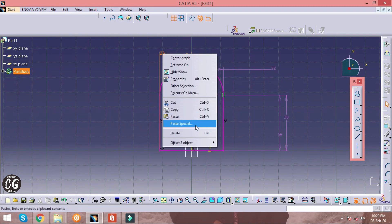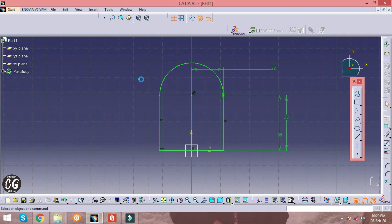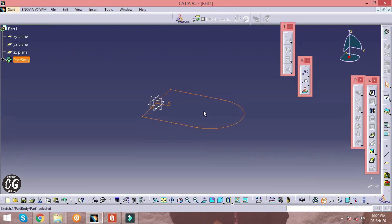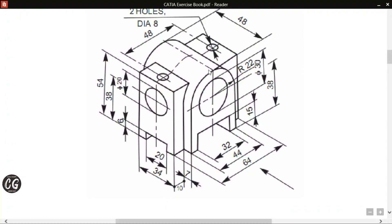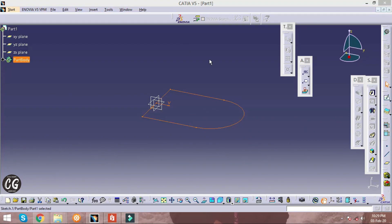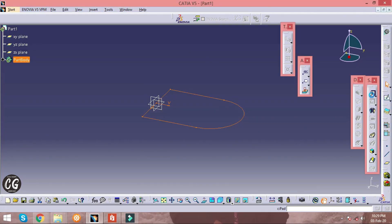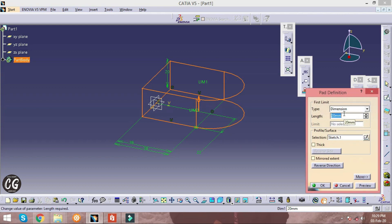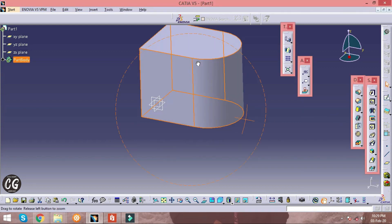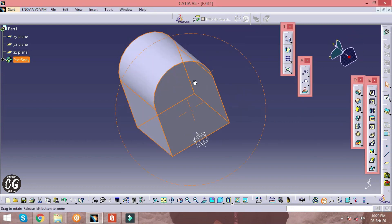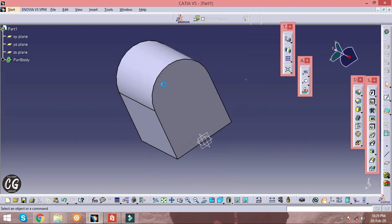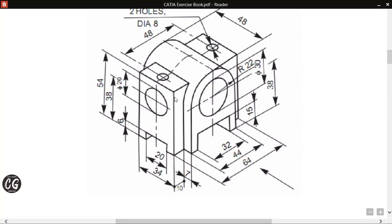The purple color indicates that the sketch is over-constrained. When the sketch is over-constrained, you cannot pad or pocket it. The padding length is given as 48 mm, and the front view of the solid model has been obtained.